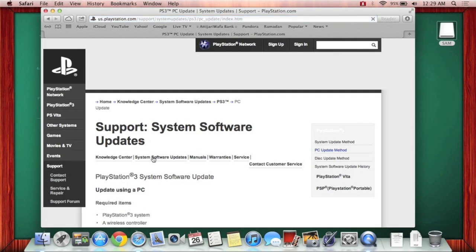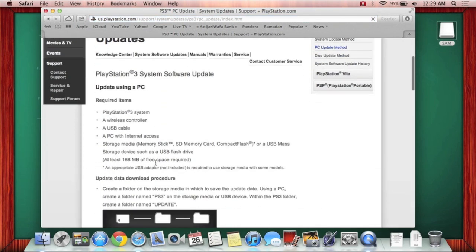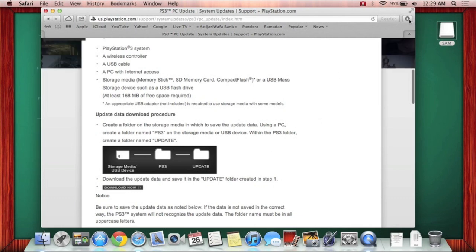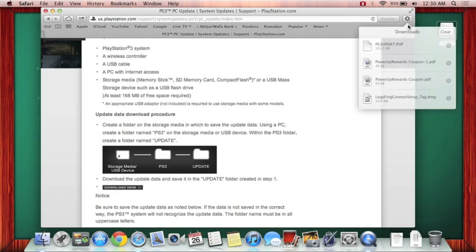So when you do get to this window, you're just going to scroll down and download. So this will actually download the actual update, which will take about half an hour, not even.